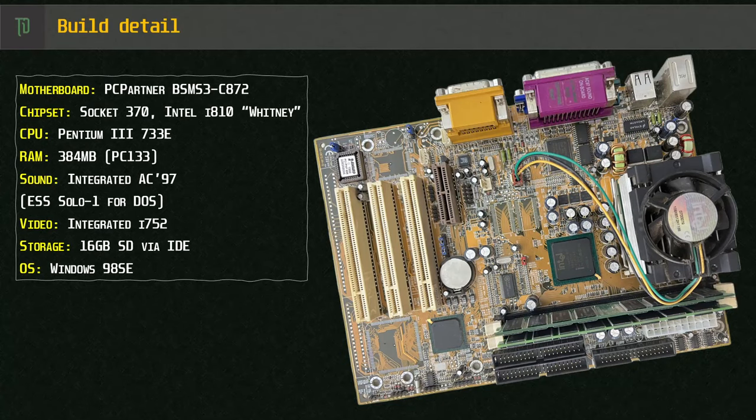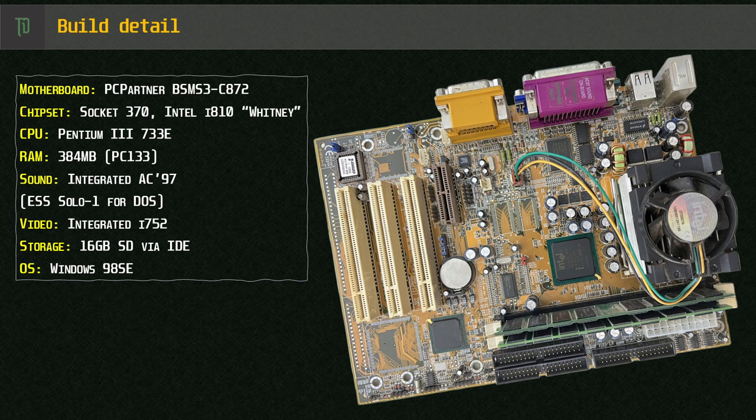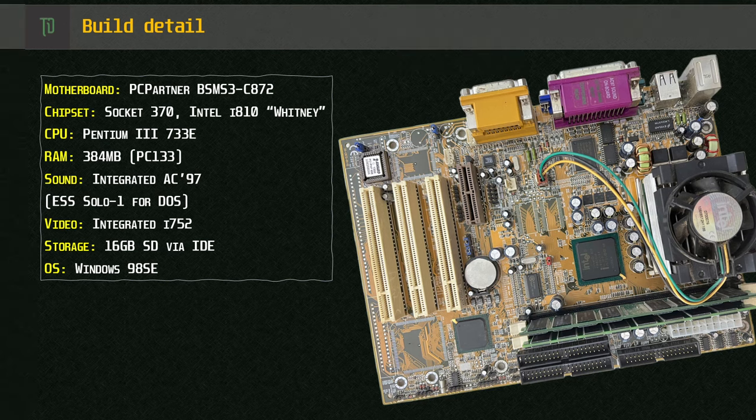The board we're looking at is from PCPartner, a BSM-S3-C872, a budget all-in-one microATX board featuring the Intel 810 chipset. It is matched with a Pentium 3 733e CPU, 384MB of SD RAM, onboard AC97 sound and an integrated GPU, the Intel i752.